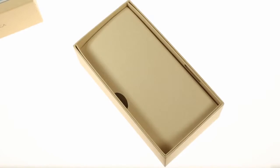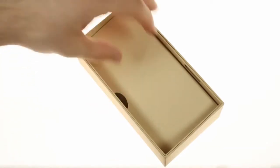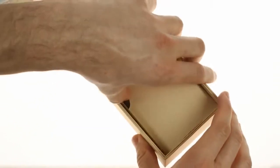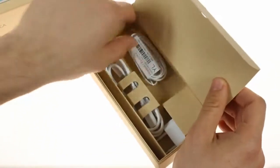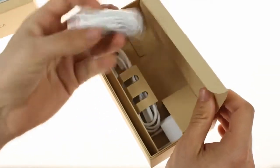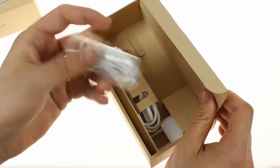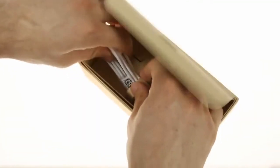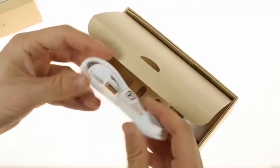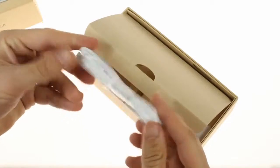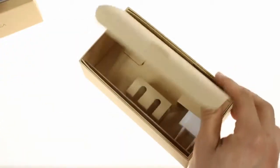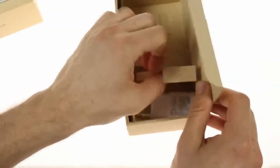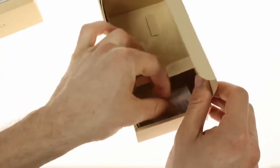Inside the box, which is made out of all recycled materials, you'll find a standard headset, as well as a USB cable and an AC adapter.